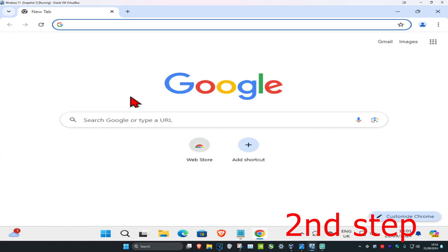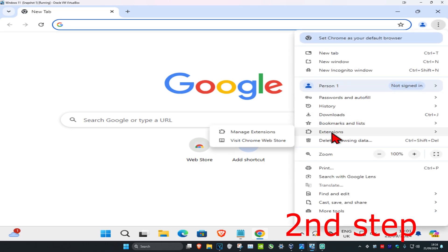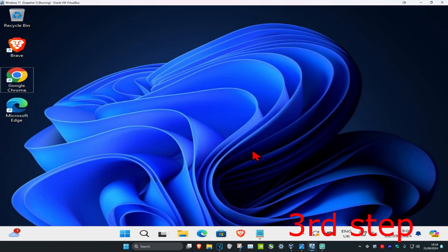For the second step, click on the three dots in the top right, click on Extensions, then click on Manage Extensions. If you have any extensions that you think may be causing a problem, just remove them.